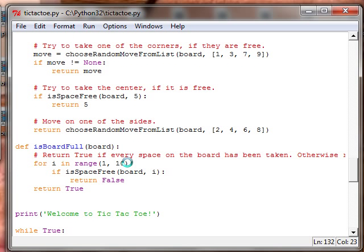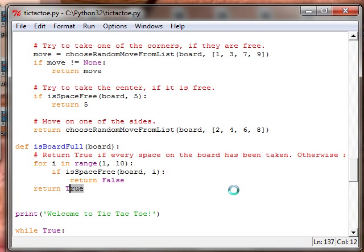And then this checks if the board is full. Return false, otherwise return true.